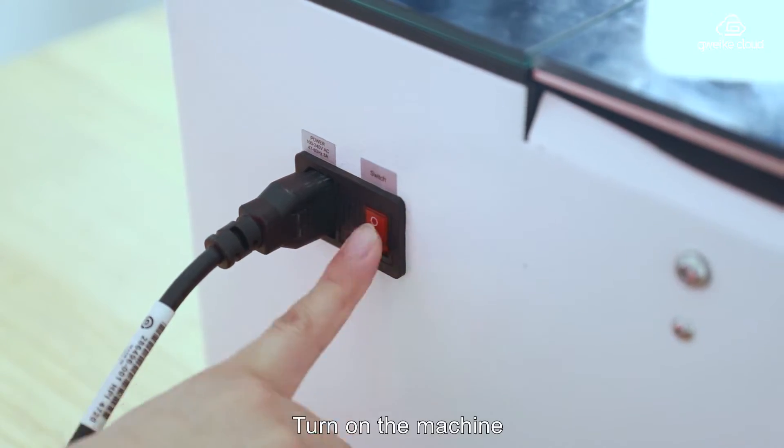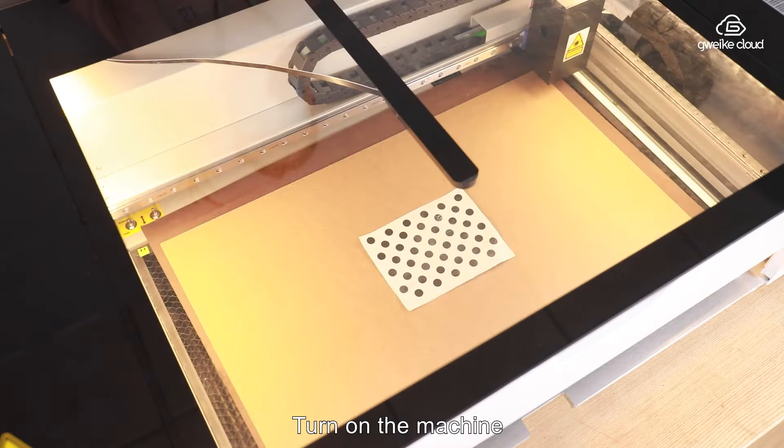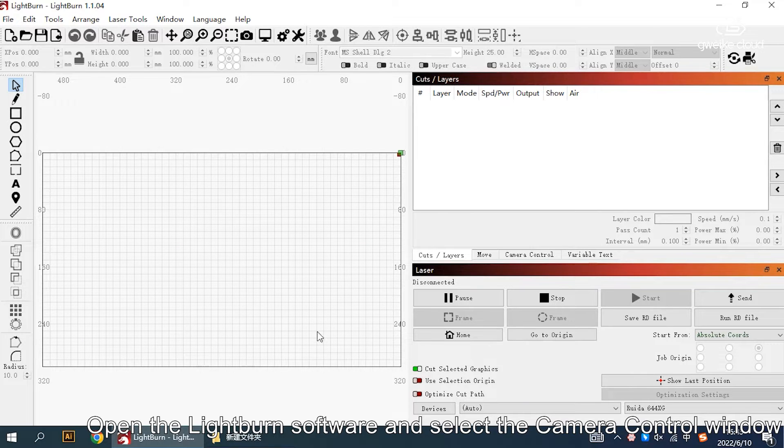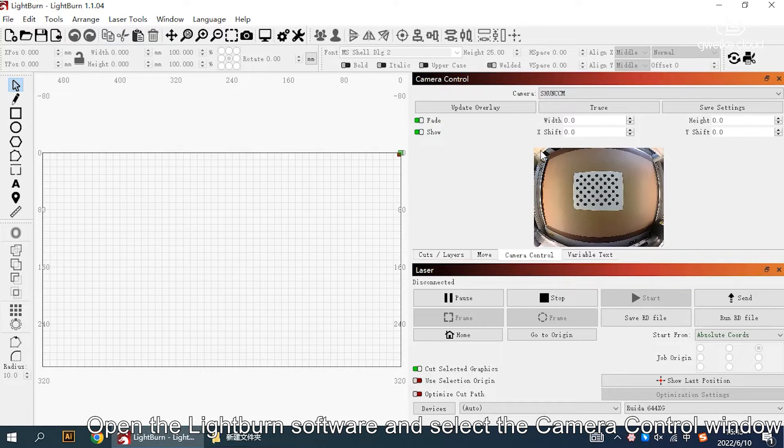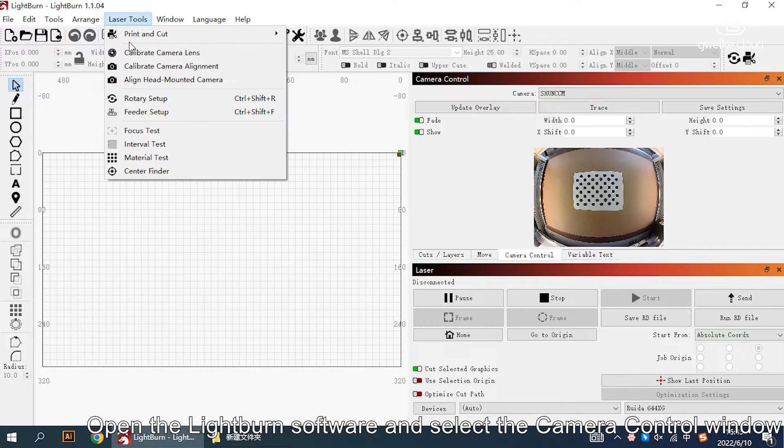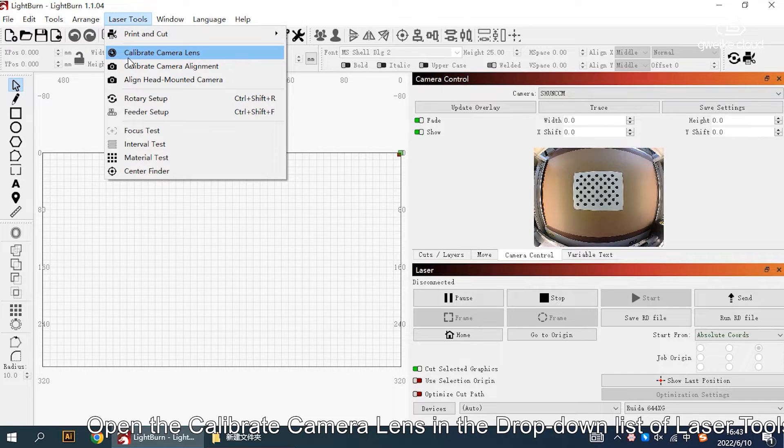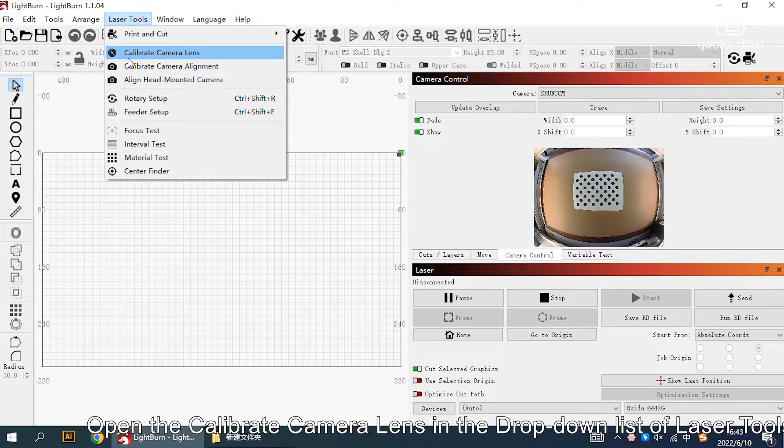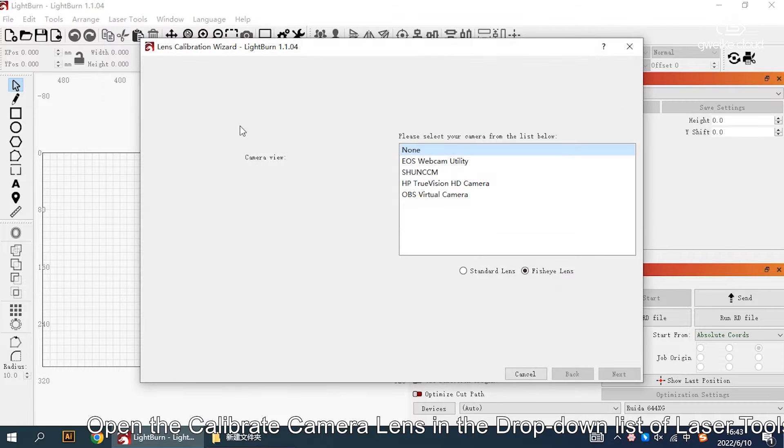Turn on the machine, open the LightBurn software and select the camera control window. Open the calibrate camera lens in the drop down list of laser tools.